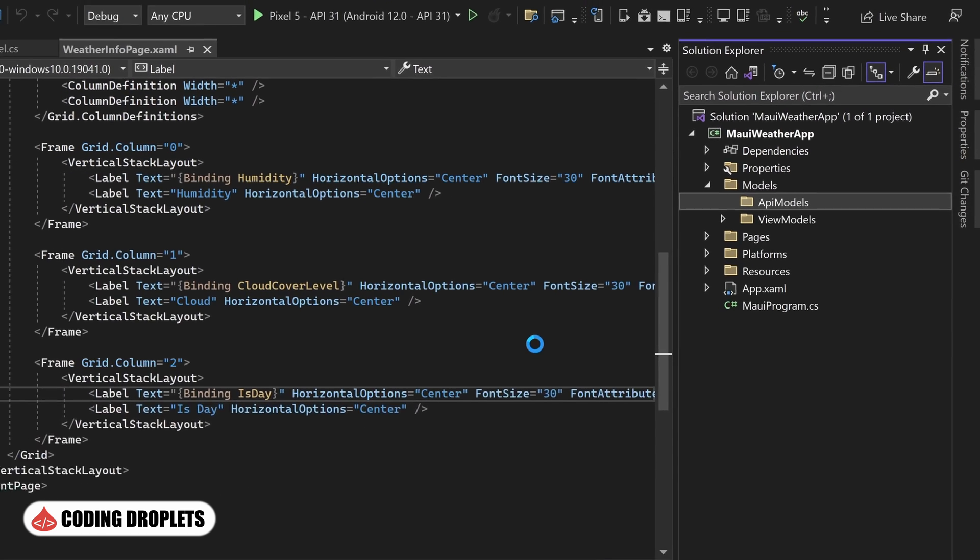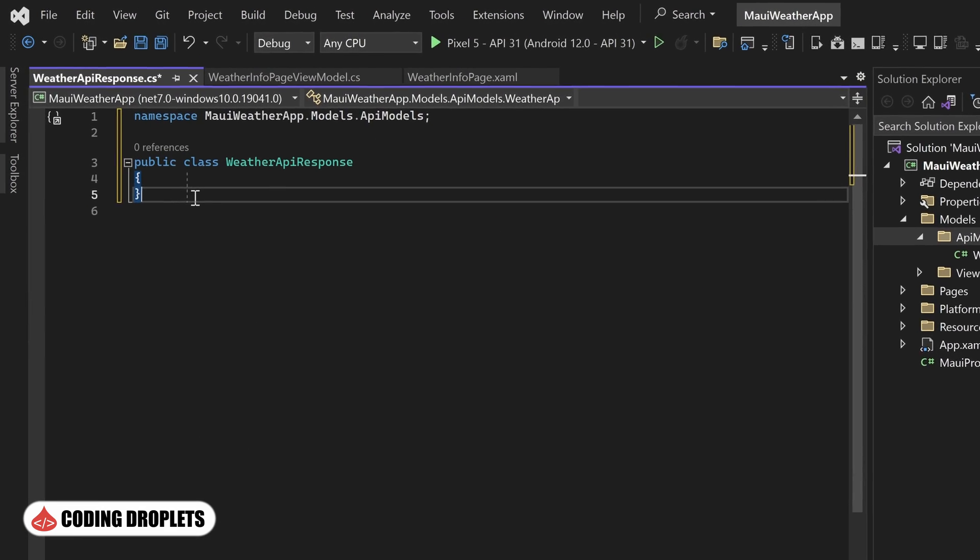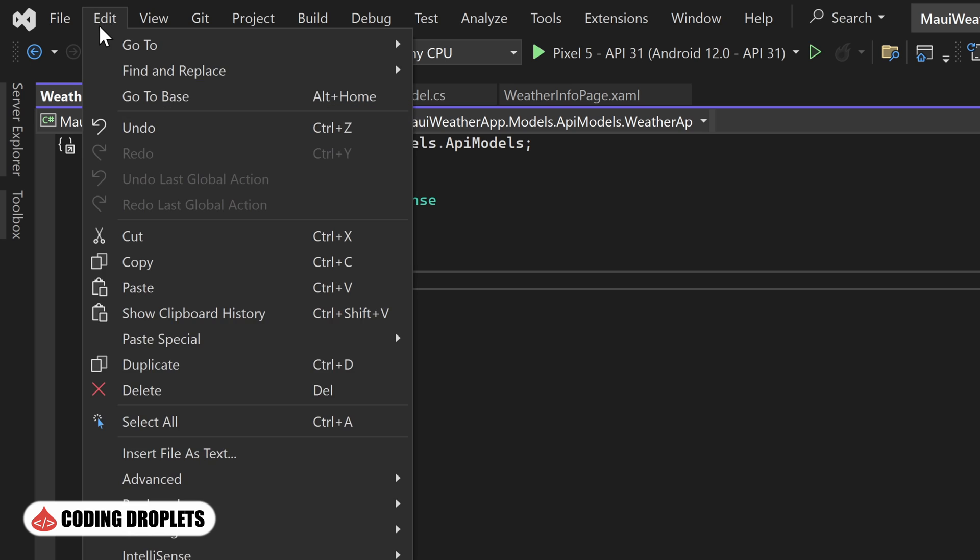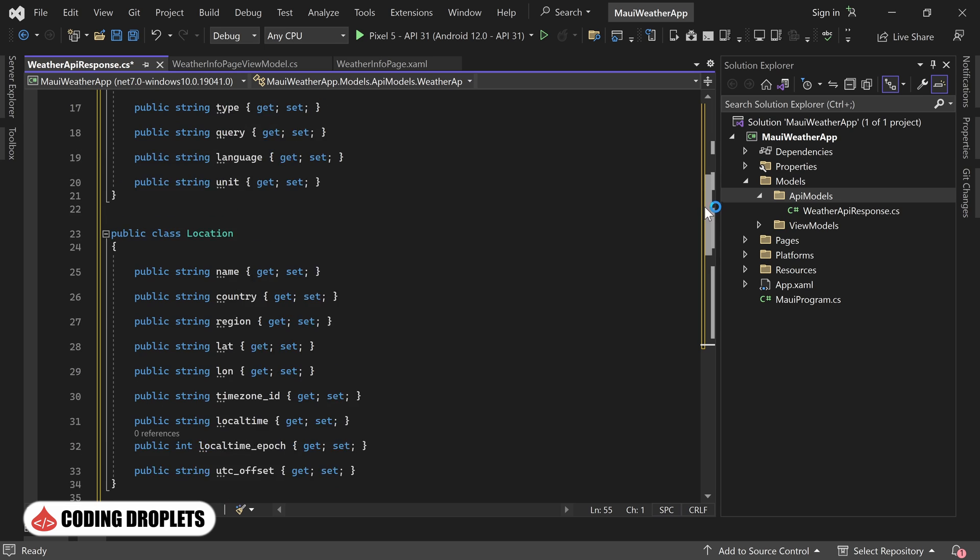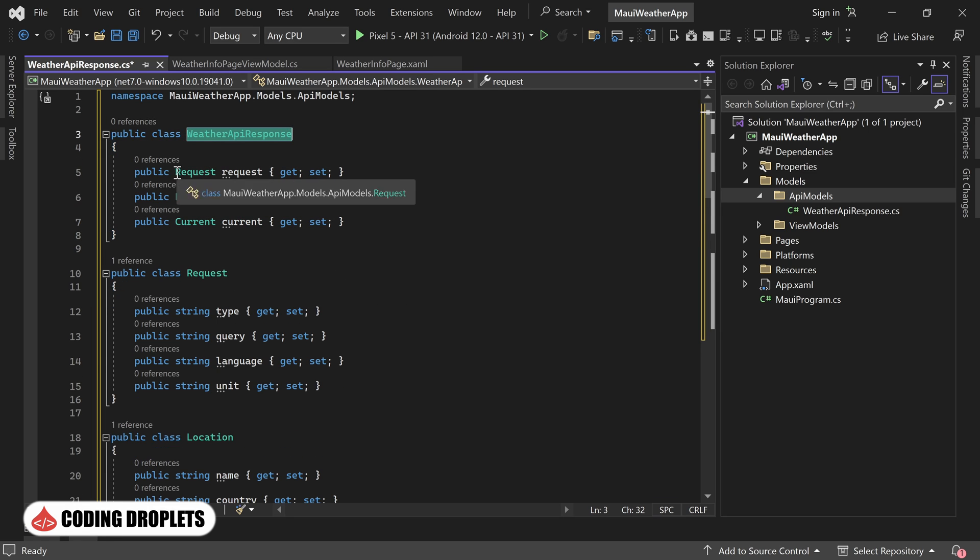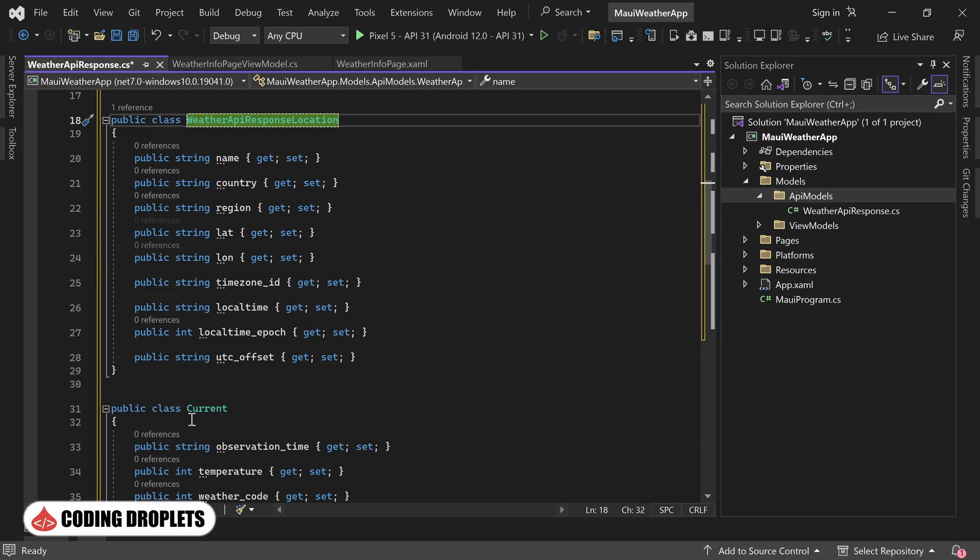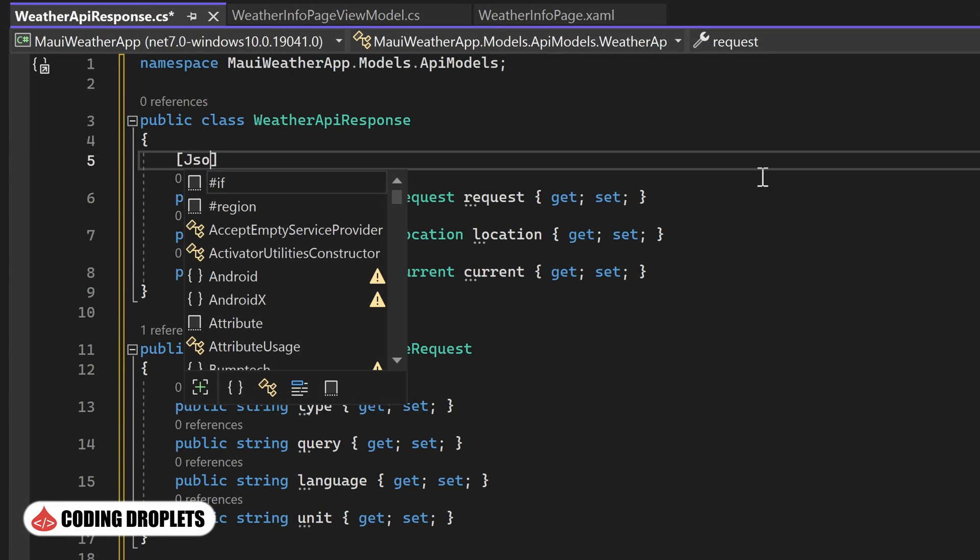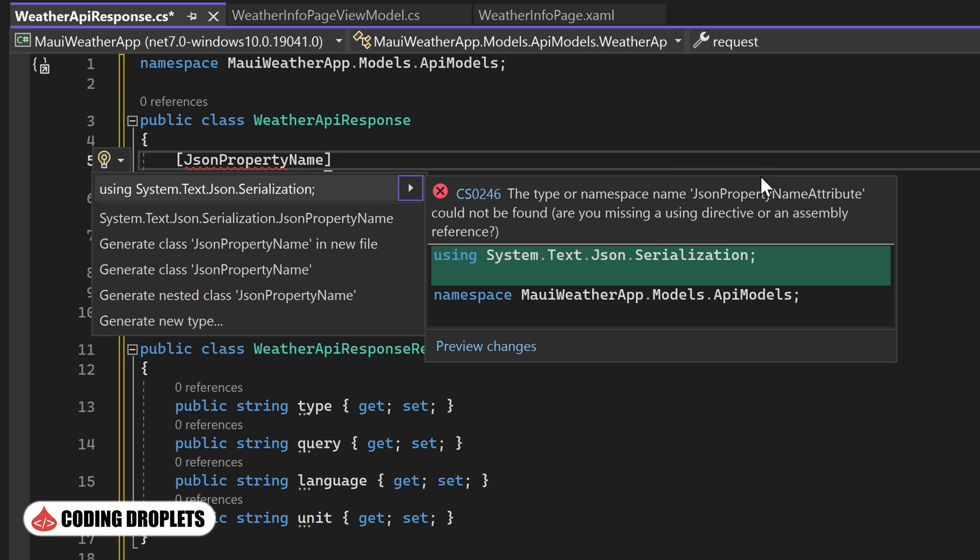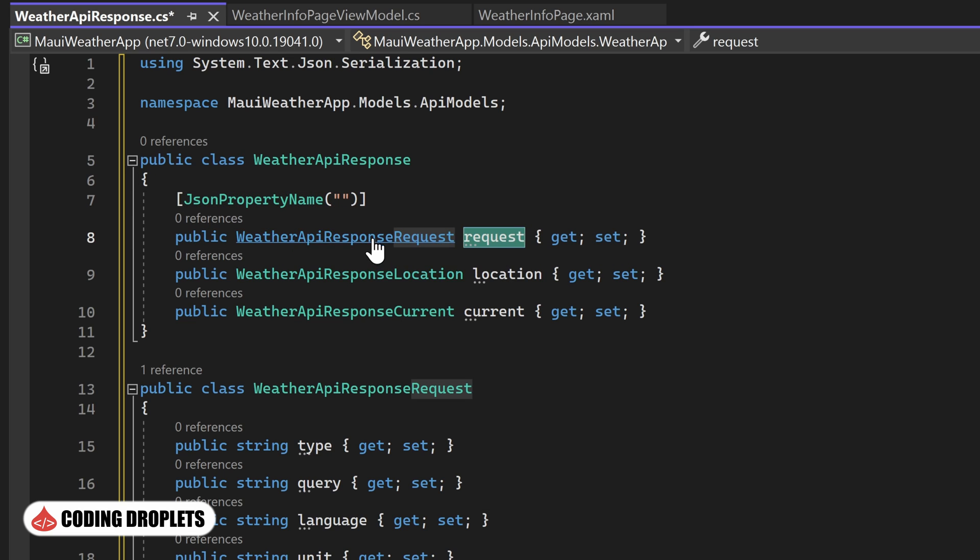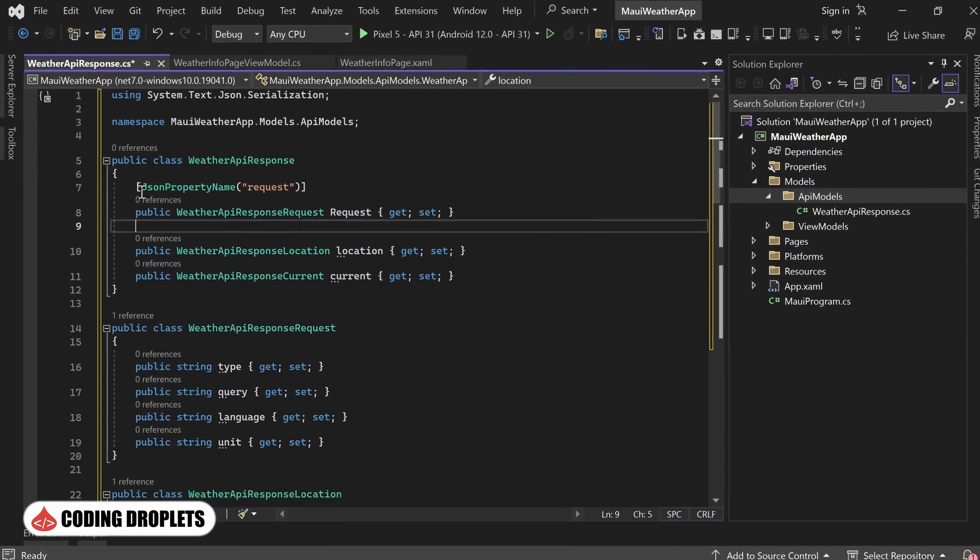Next, I'll create a class named WeatherApiResponse within the ApiModels folder. To simplify this process, I'll utilize a feature in Visual Studio. I'll place the cursor below the class, open the Edit menu and select Paste Special. From there, I'll choose Paste JSON as Classes. Visual Studio will automatically generate the required classes based on the JSON structure we copied from Postman. To align with naming conventions, I'll modify the class names, ensuring that they all start with WeatherApiResponse. Additionally, I'll include the JsonPropertyName attribute for each property. This attribute allows us to assign custom names for the properties, while ensuring the correct names are used during serialization or deserialization of JSON data. I'll make the necessary adjustments for the remaining properties as well.